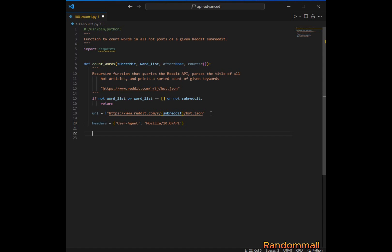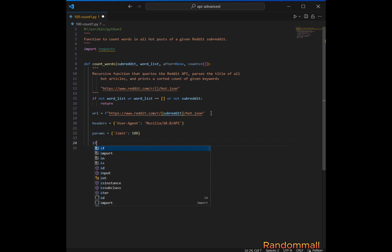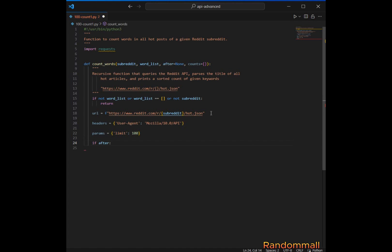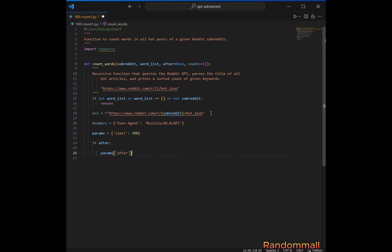Next, we specify how many posts we want to retrieve for each API call — we will set it to 100. Next, we check if 'after' has a truthy value, meaning that there are more posts to fetch. Note that the 'after' variable is a token provided by the Reddit API response to indicate where the next set of results should start from for pagination purposes. If the 'after' variable is available, we add the after token to the params dictionary.